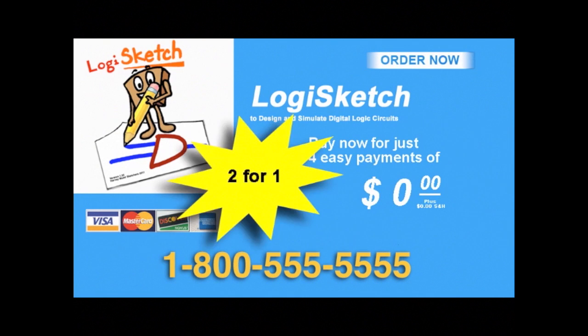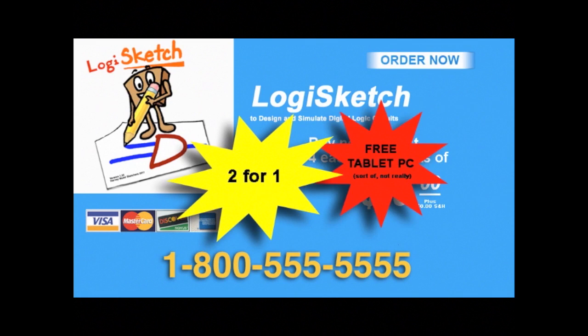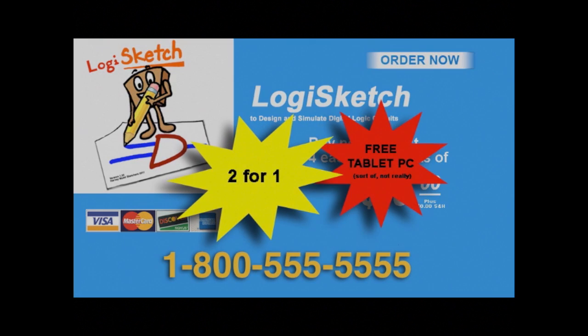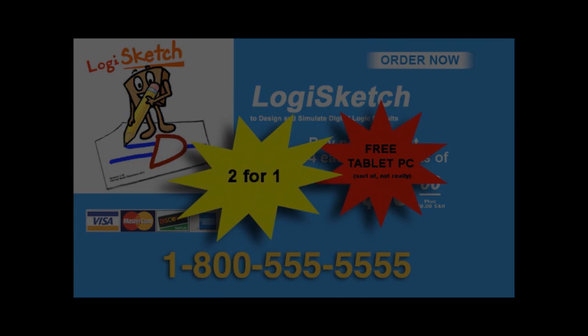But wait, there's more! Join CS5 and you get a free tablet too! Limited time only. No more hassle or trouble! Get LogiSketch today!